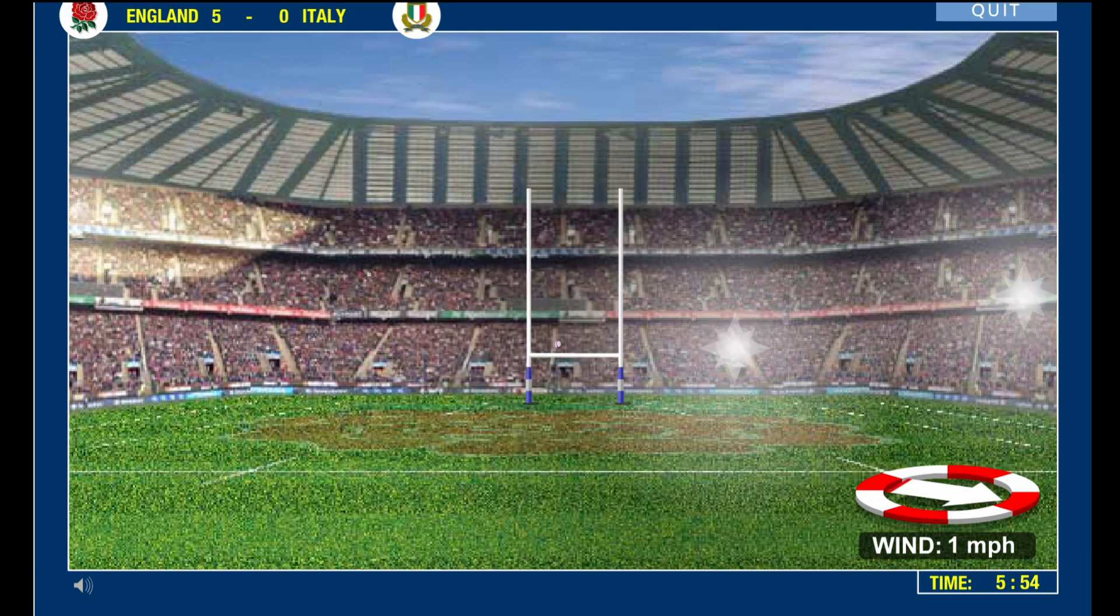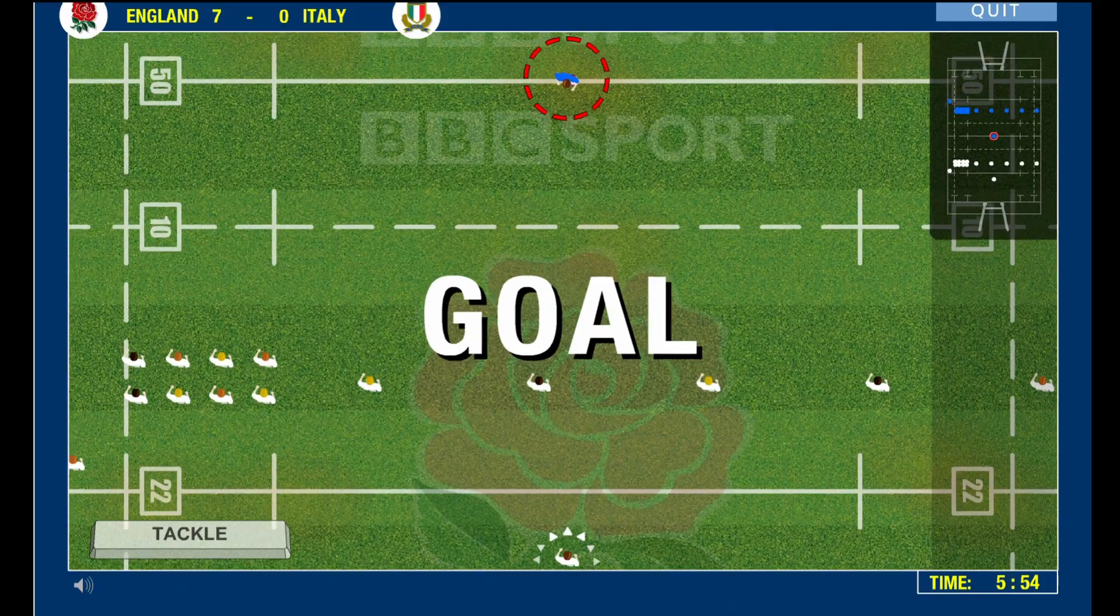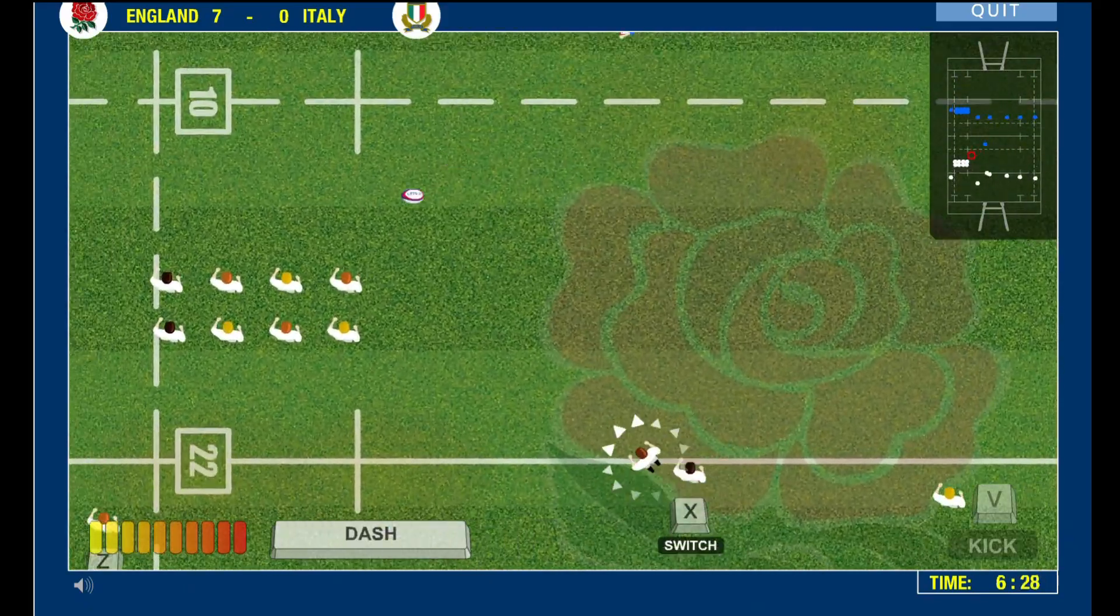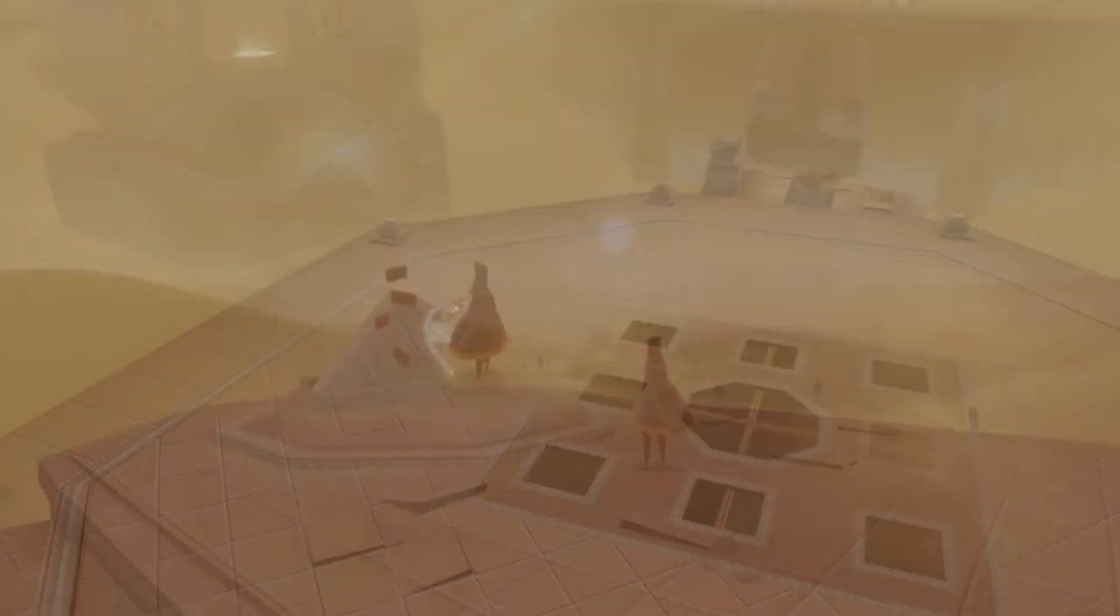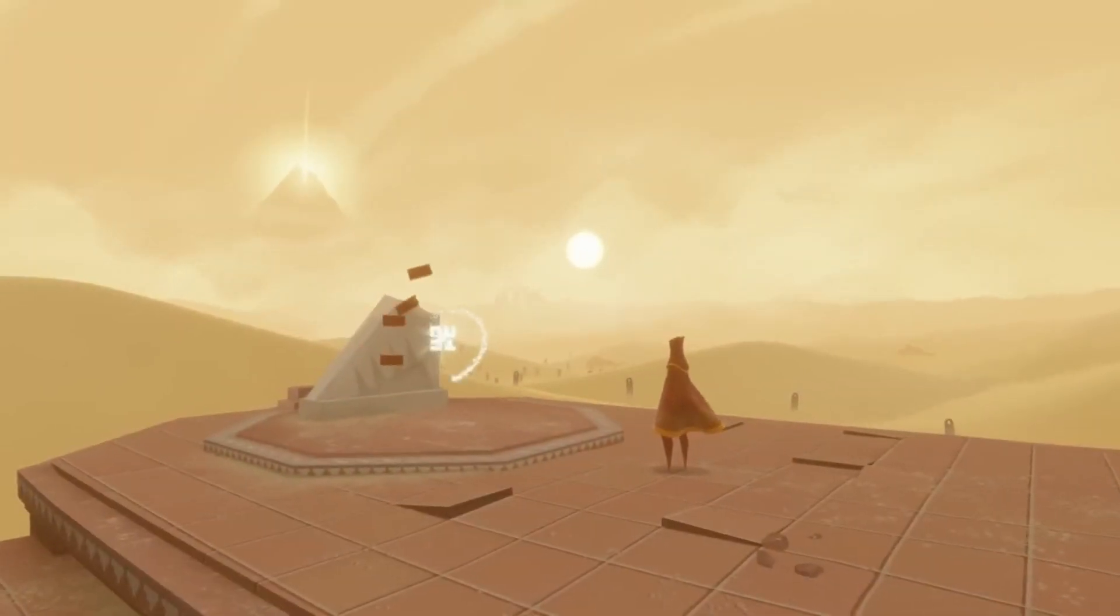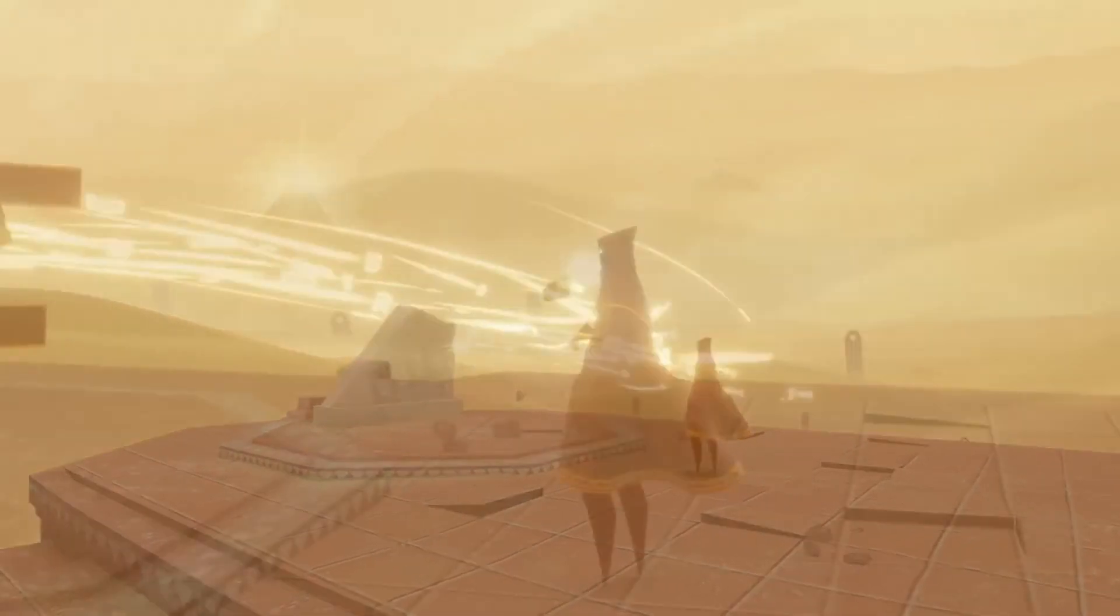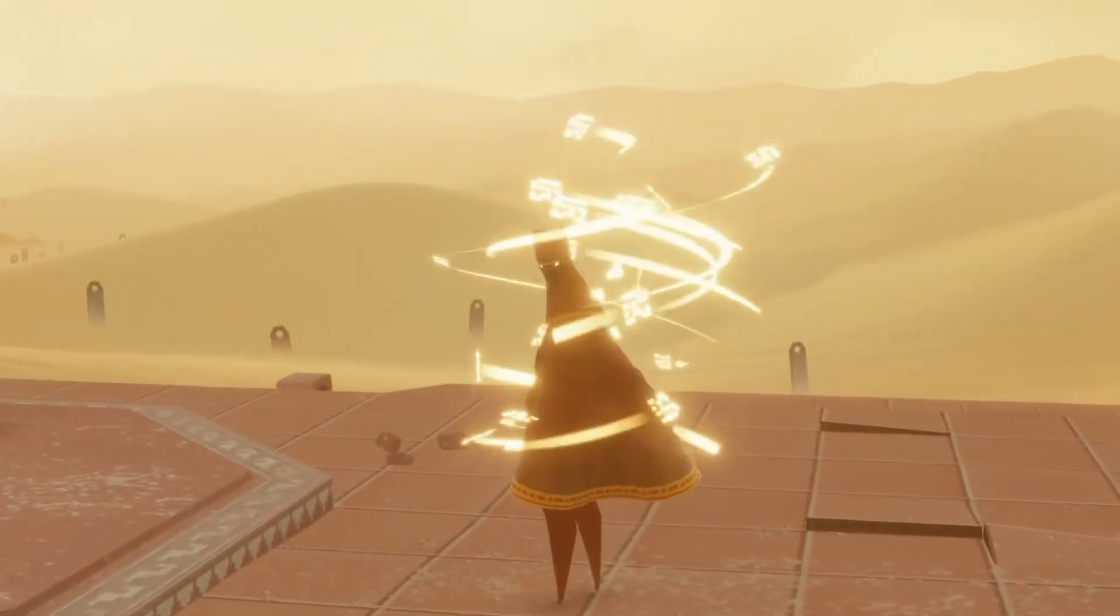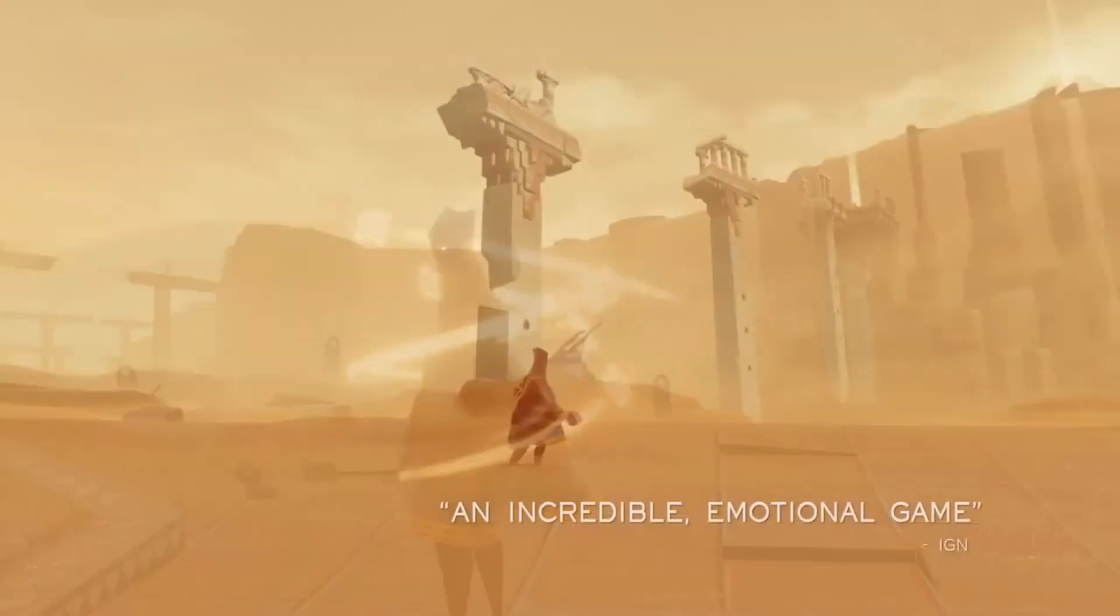While I wouldn't have thought about it at the time, these were some of the first games I ever played that dipped their toes into that genre of art games. Games that were less about being games and more about being ways to tell interesting stories or evoke moods through the medium.